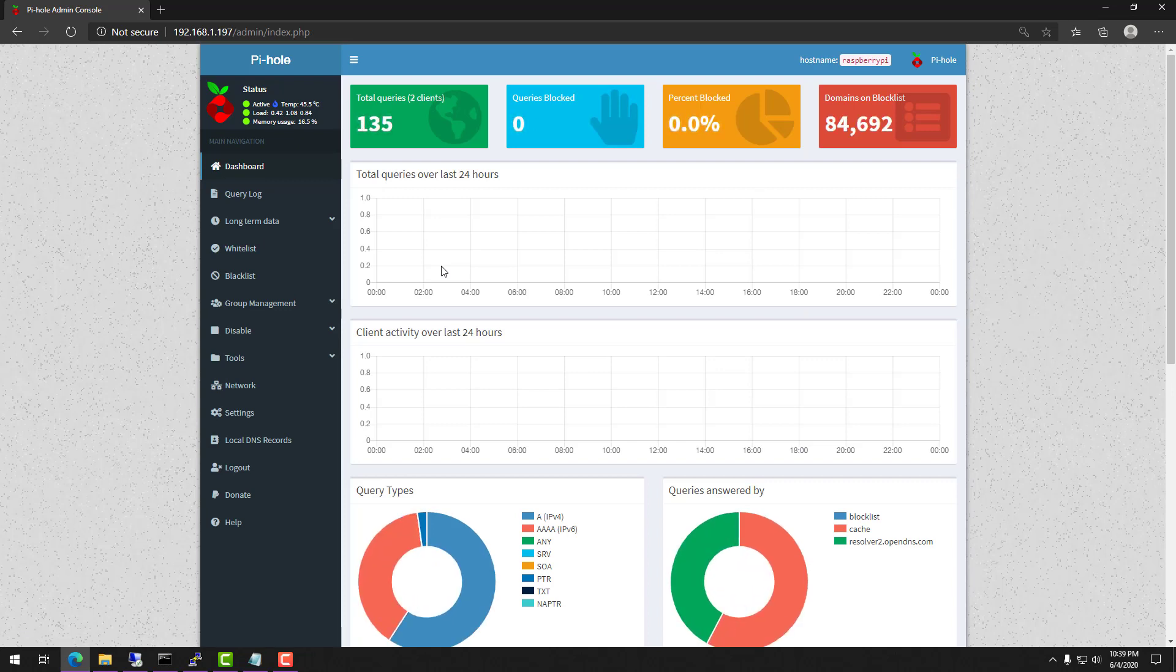Now that Pi-Hole is installed and configured, you need to set your client's DNS server to be your Raspberry Pi static IP address. The easiest thing to do is change your router's DNS server to be your Raspberry Pi static IP address. Making this one change will allow all devices connected to your router to use your Pi-Hole as its DNS provider, which provides ad-blocking capabilities on all devices.